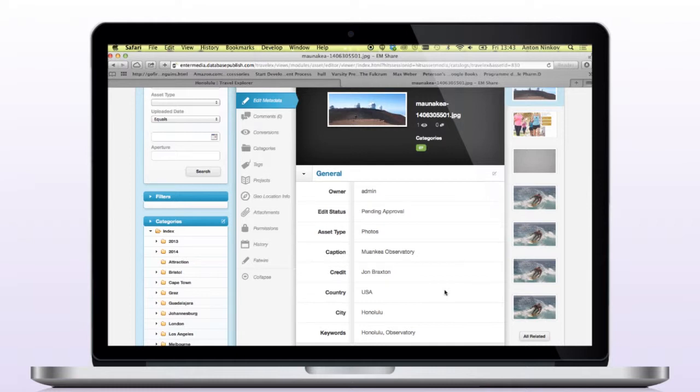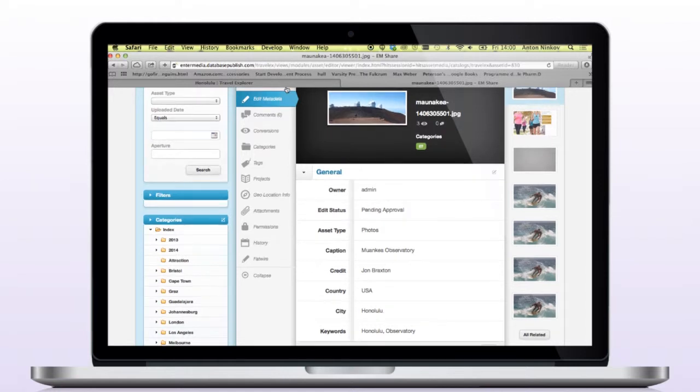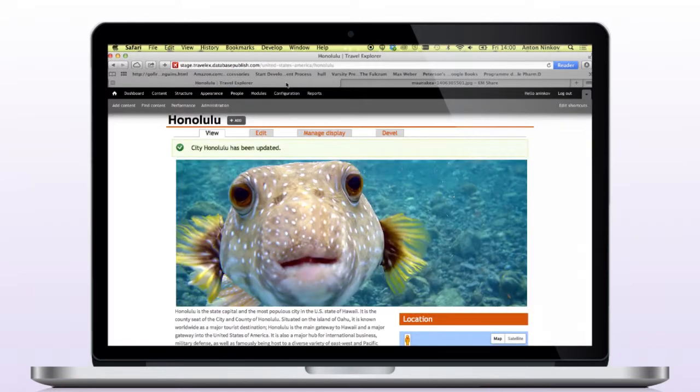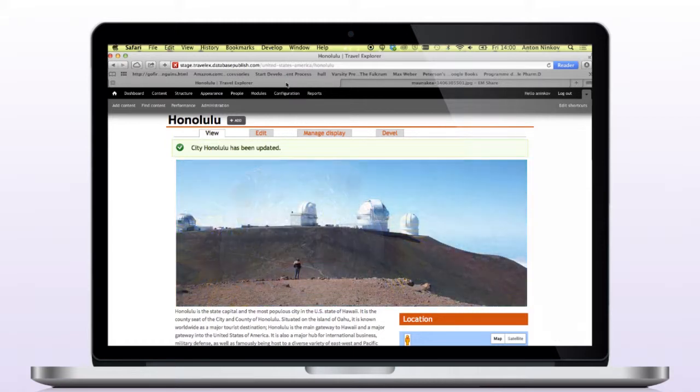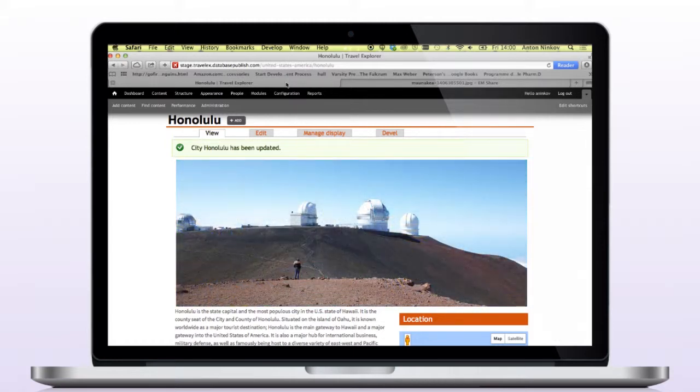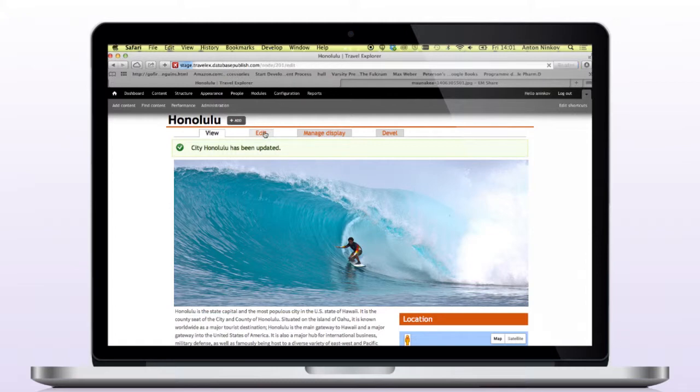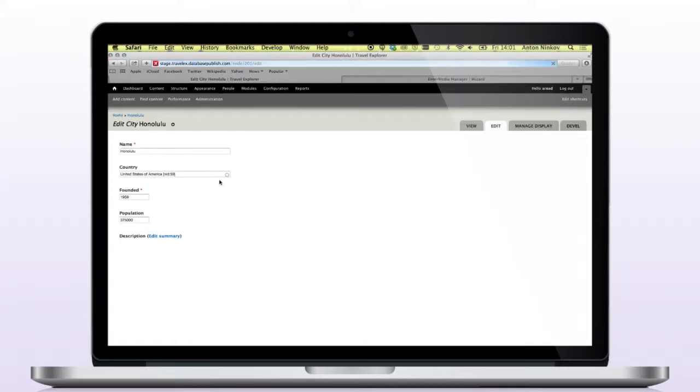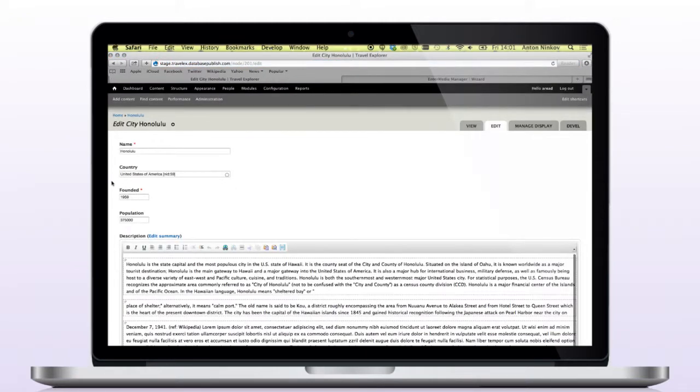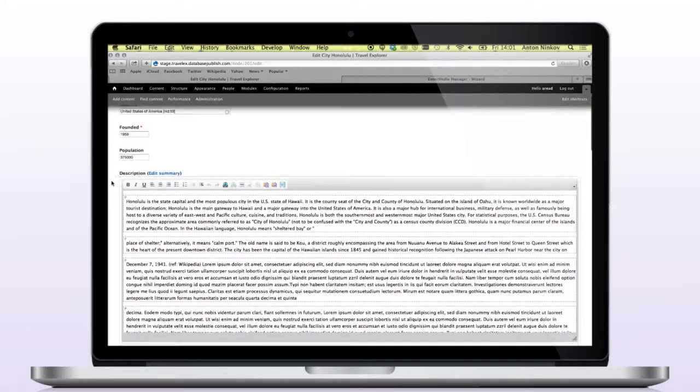This image search and upload functionality not only works with image fields in Drupal, but it also works within rich text fields, where you can search EnterMedia and insert an image or upload a new image through Drupal for placement right in line with the text. To demonstrate this, let's finish off this page by placing a graphic in line.